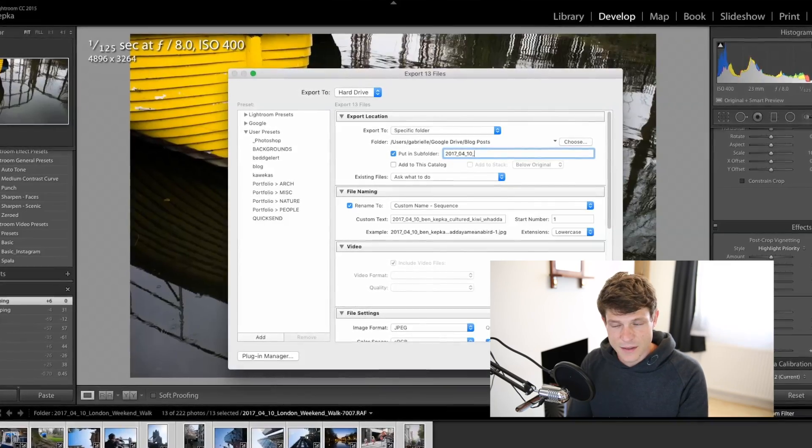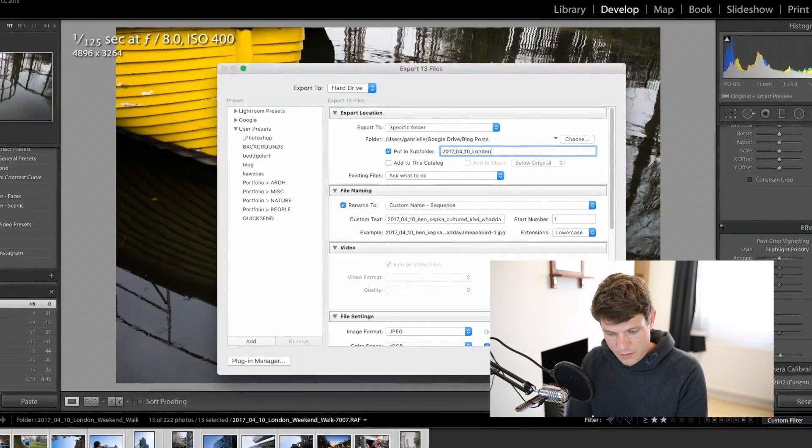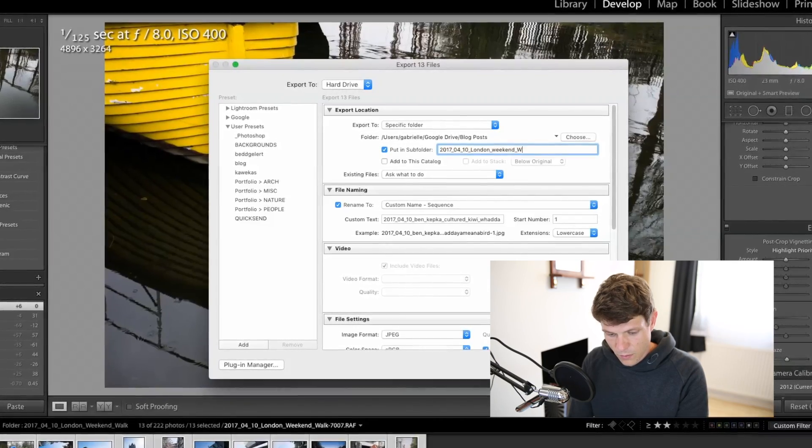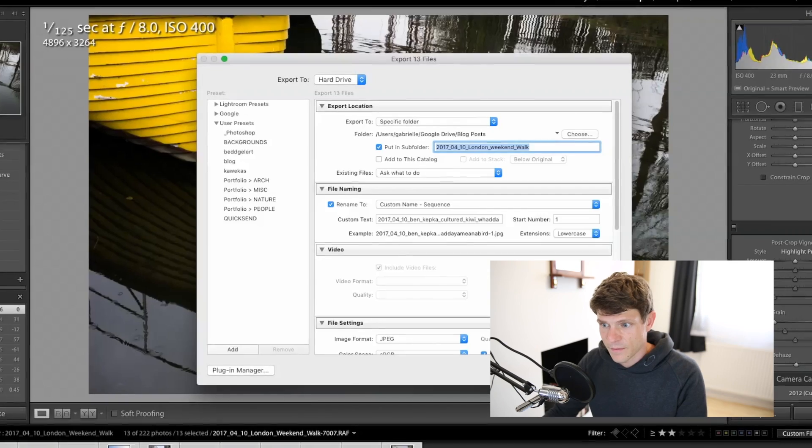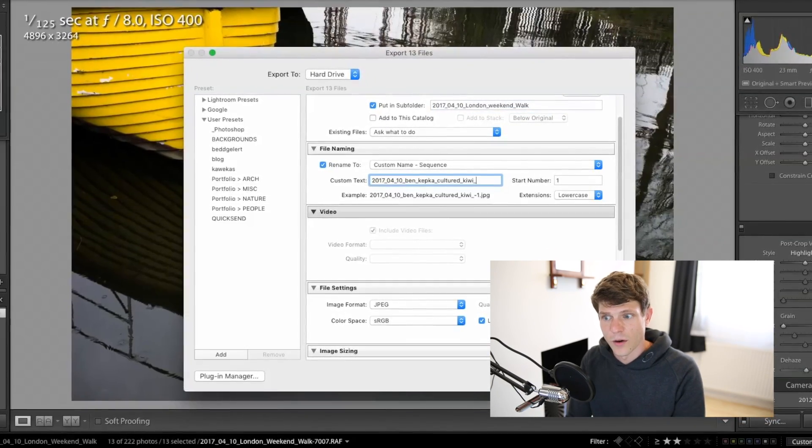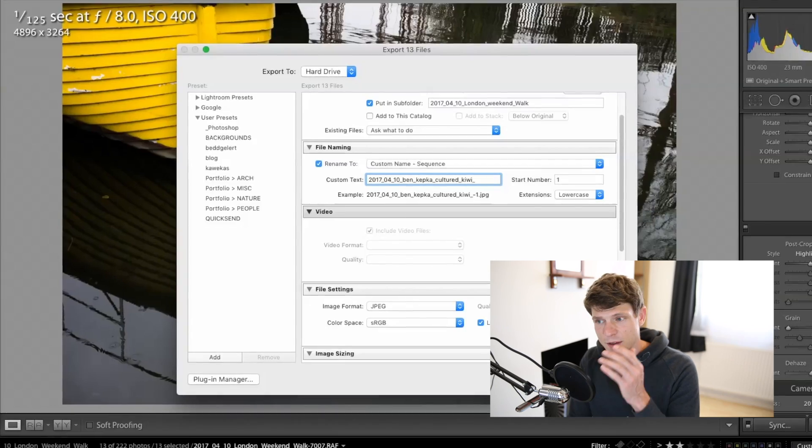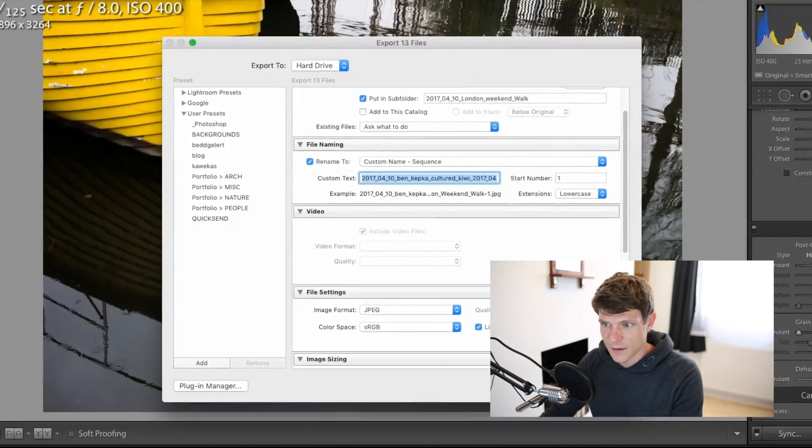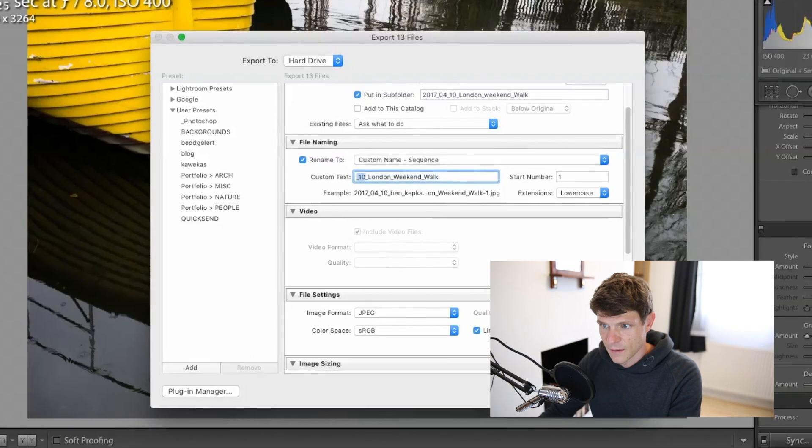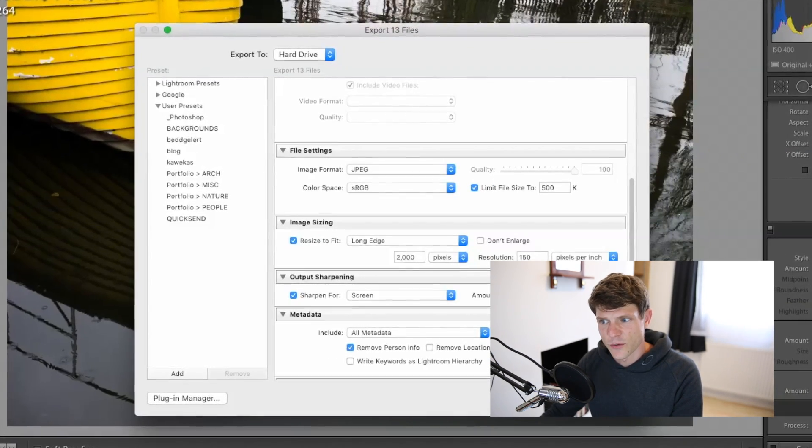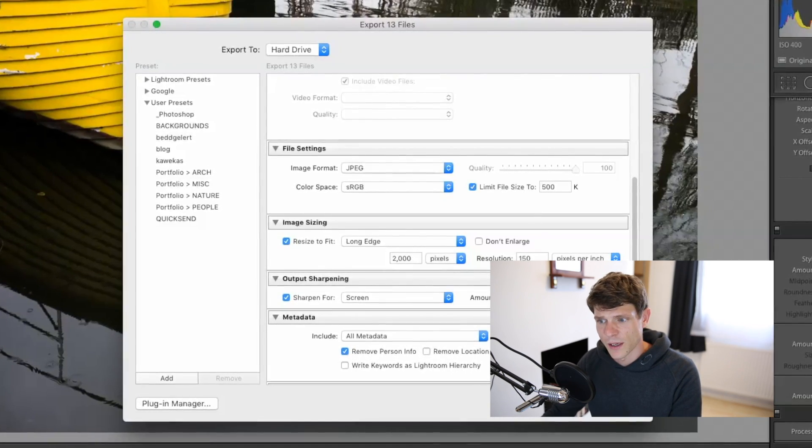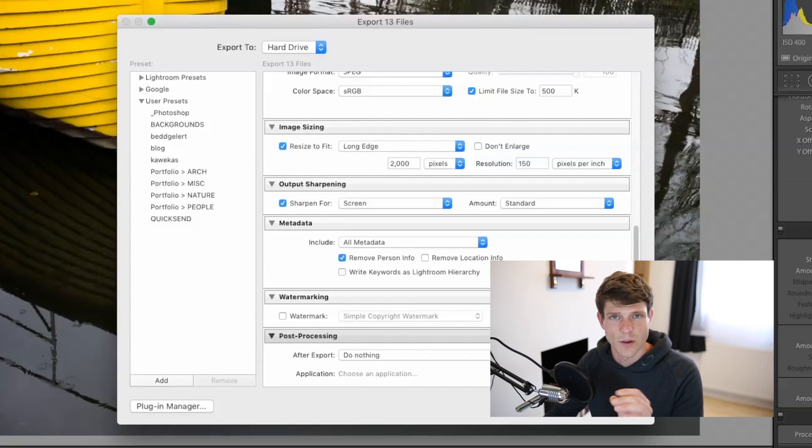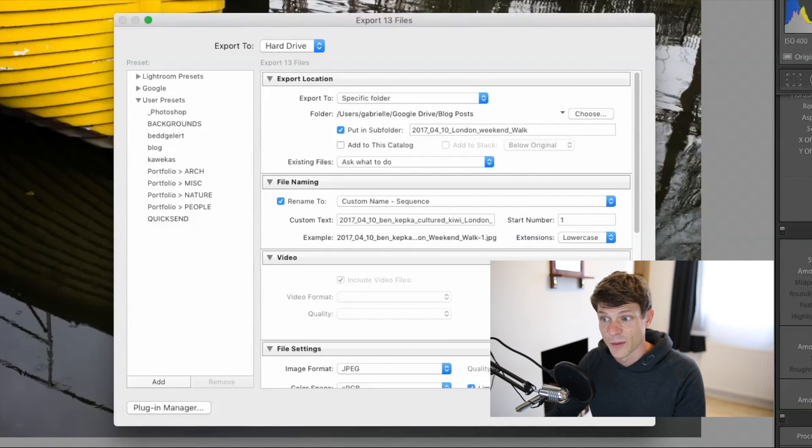Use a text expander snippet to add the date. I put in London weekend walk. I take that, put that down here. I have another one for exporting photos which puts my name in the date and cultured kiwi. And I'll just put this in again. Remove the date. And then I'll generally do 500 kilobytes for the file and 2000 on the long edge which is perfectly fine for online and stops people printing out big copies of your images if you're worried about that. I'm not.